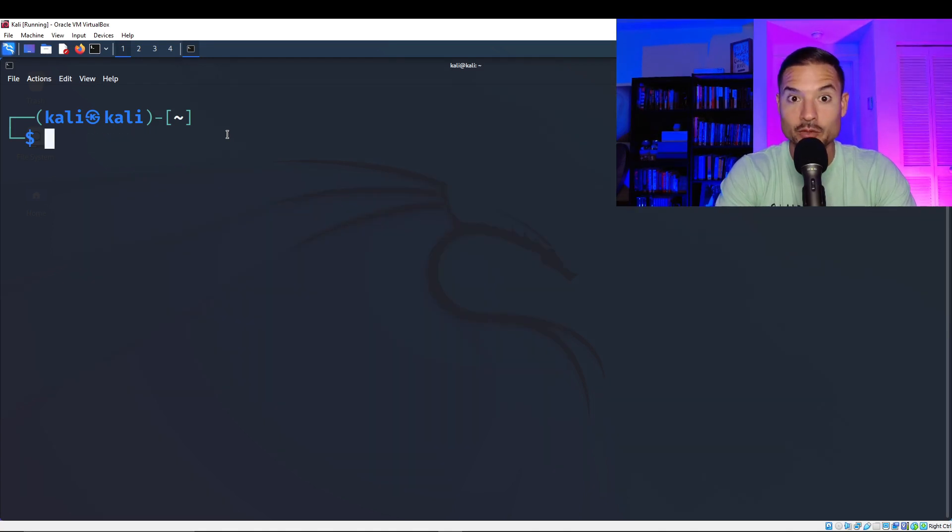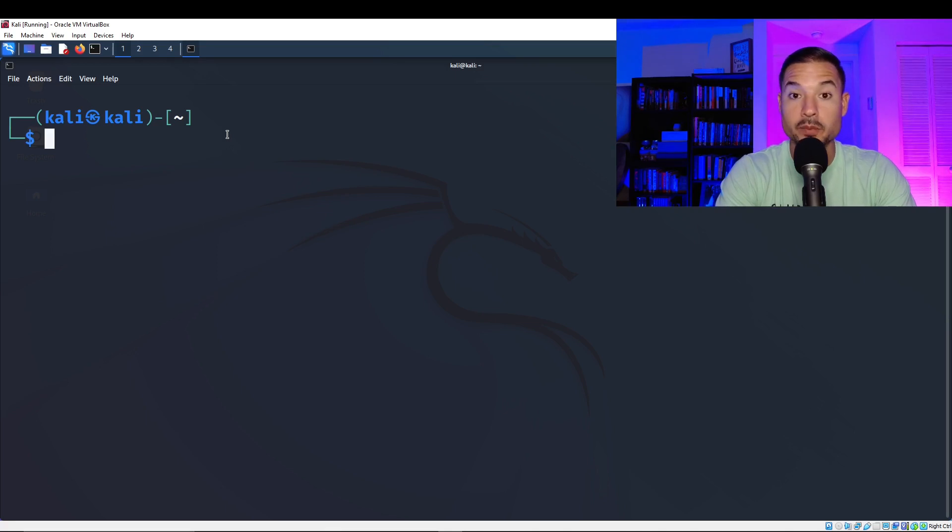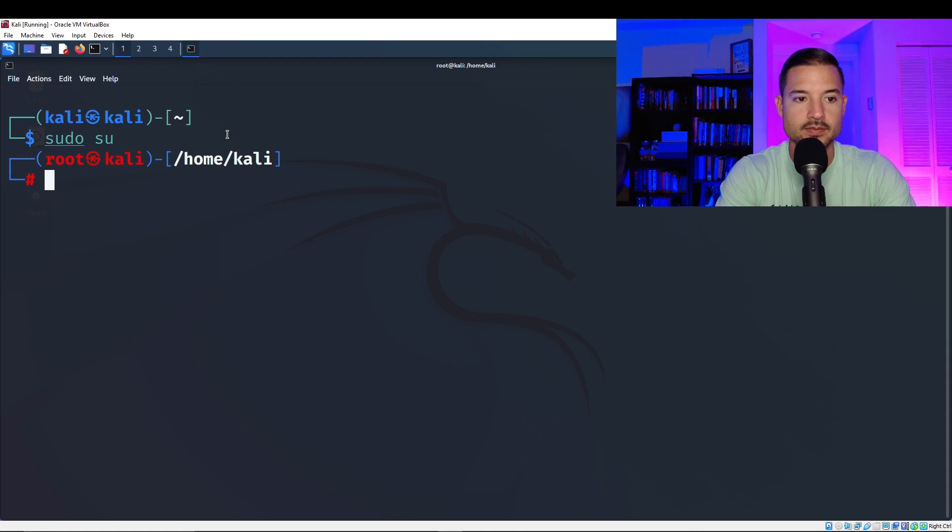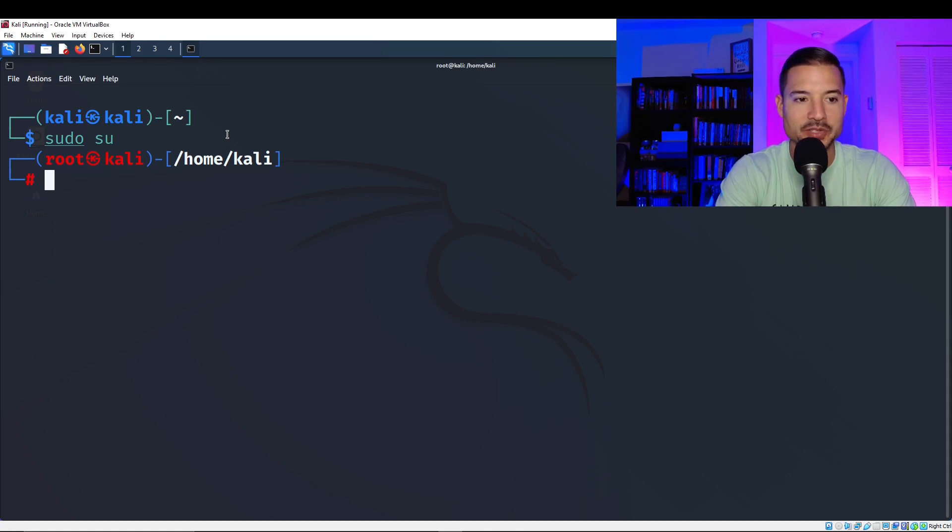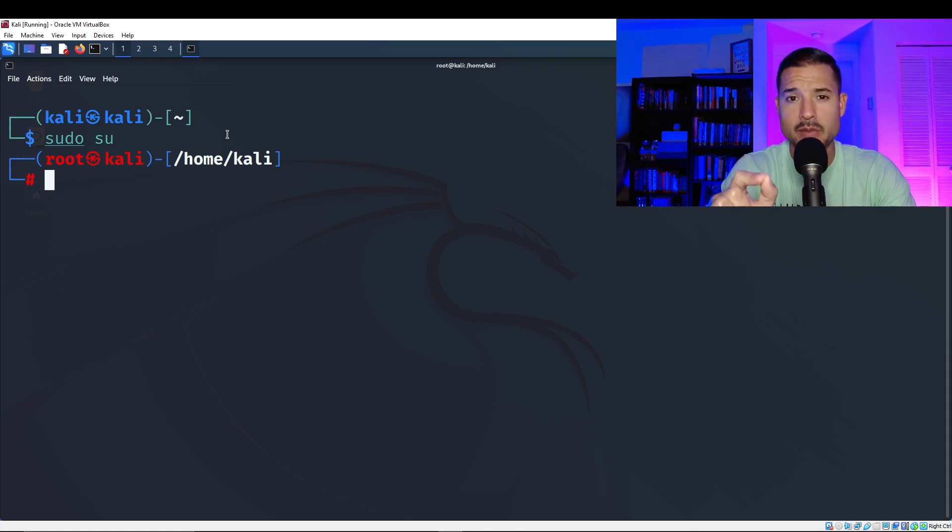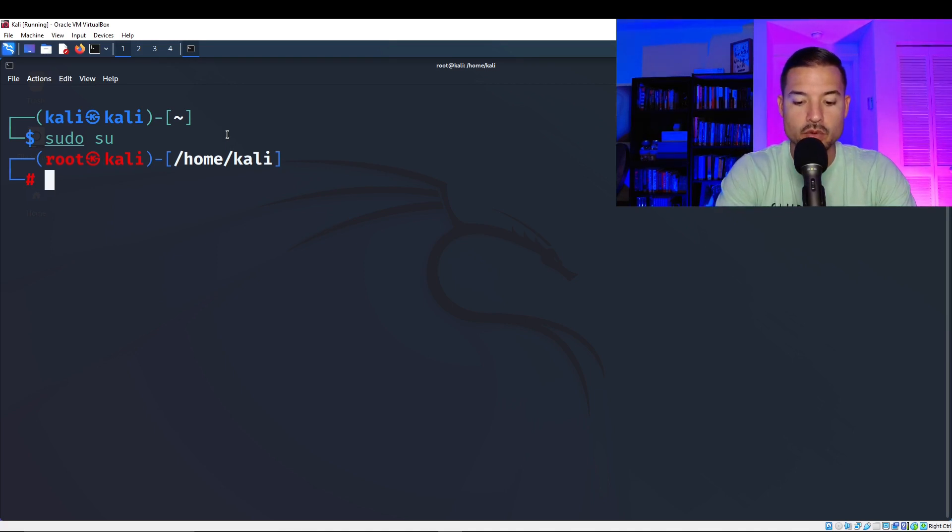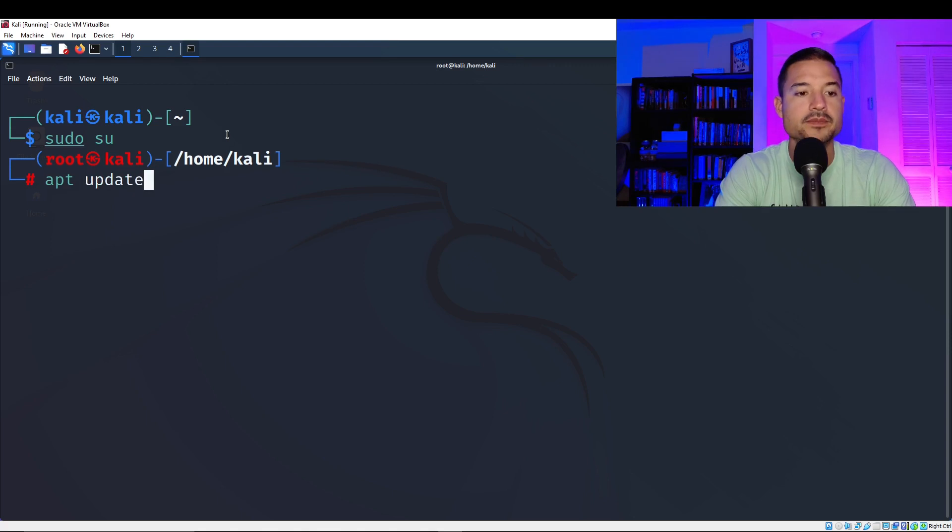Actually, before we do that, we have to be root. So to be root, just type sudo su. Boom. And you're root. It might ask you for your password. And if so, just put in your Kali password. Okay. So now we're going to do apt update.